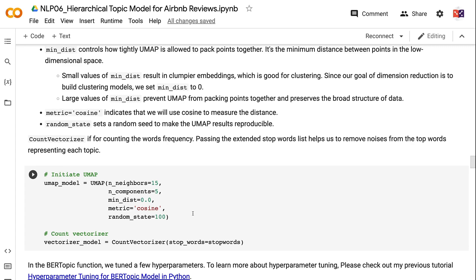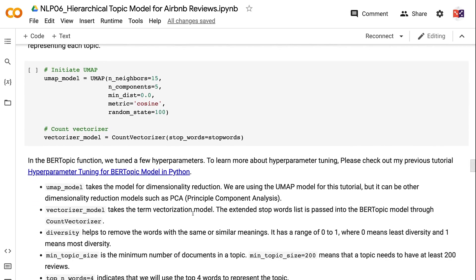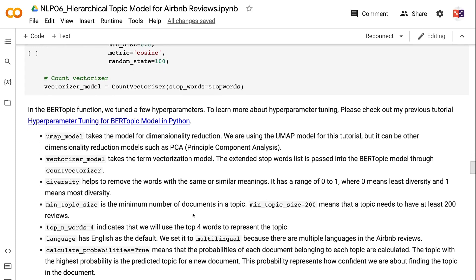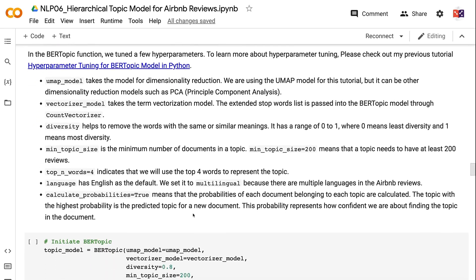min_dist controls how tightly UMAP is allowed to pack points together — it's the minimum distance between points in the low-dimensional space. Small values of min_dist result in clumpier embeddings, which is good for clustering, so we set min_dist to zero. Large values prevent UMAP from packing points together and preserve the broad structure. metric='cosine' indicates we will use cosine to measure the distance. random_state sets a random seed to make UMAP results reproducible. Count vectorizer is for counting word frequency, and passing the extended stopwords list removes noise from the top words representing each topic. In the BERTopic function, we tuned a few hyperparameters — please check out my previous tutorial on hyperparameter tuning for BERTopic for more details. umap_model takes the model for dimensionality reduction; we are using UMAP but it can be other models such as PCA. vectorizer_model takes the term vectorization model, and the extended stopwords list is passed into BERTopic through count vectorizer.